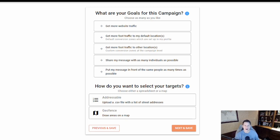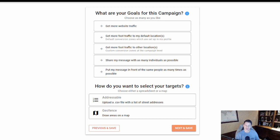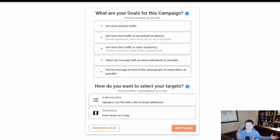In the first section covering goals, we have five predetermined goals. The first is to get more website traffic — this optimizes to get more people to your website as the primary focus. The second is one of two options for physical conversions, meaning you have the opportunity to set up a conversion zone around your physical brick-and-mortar location or another location to track someone who has seen the ad and then entered your conversion zone.